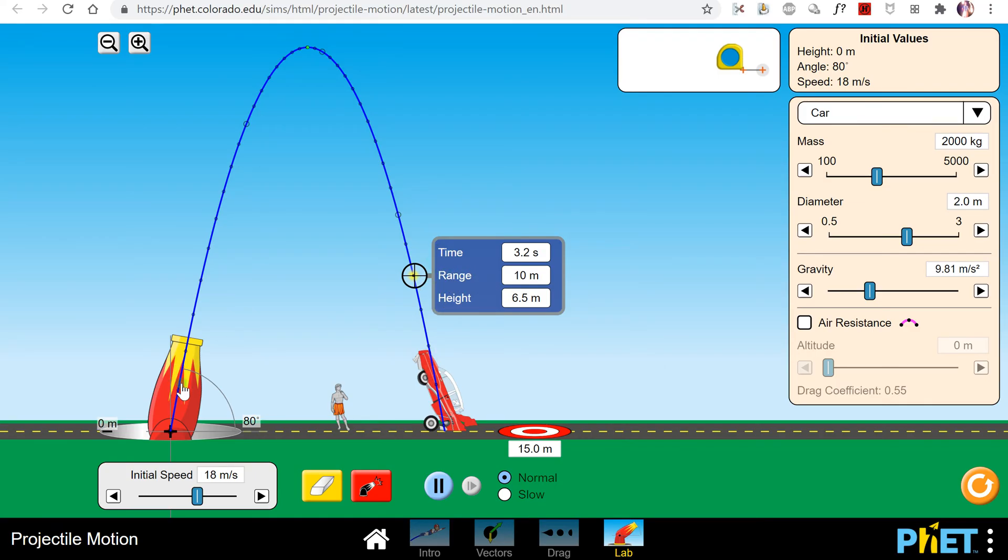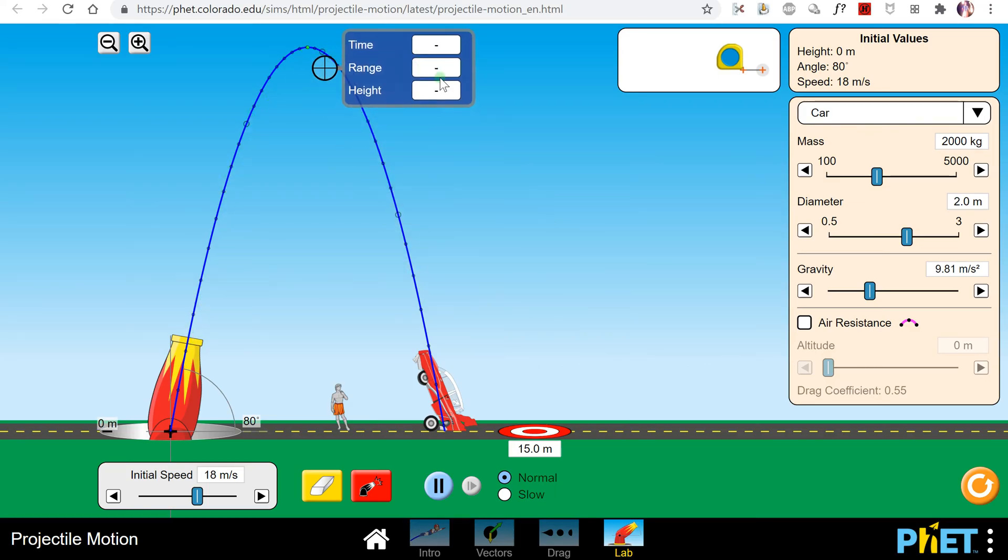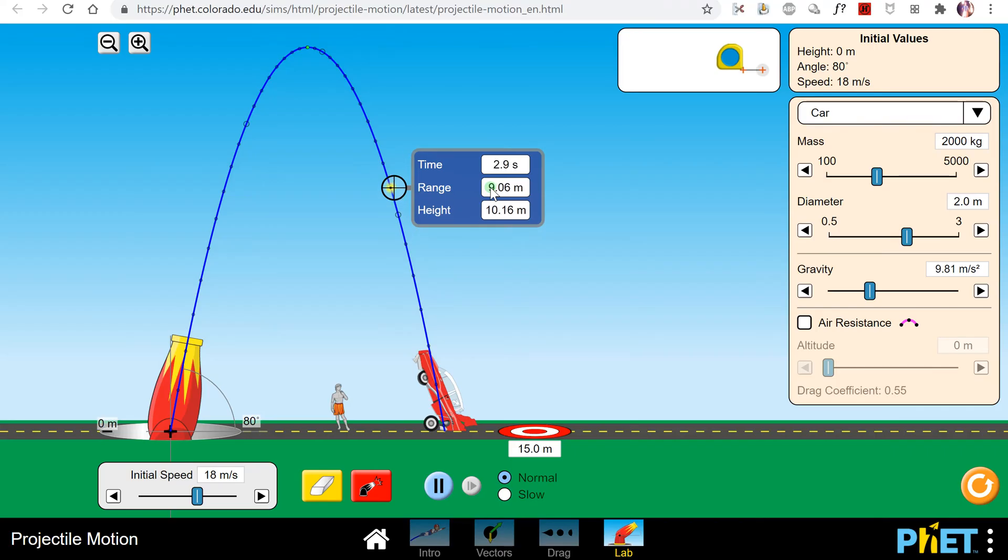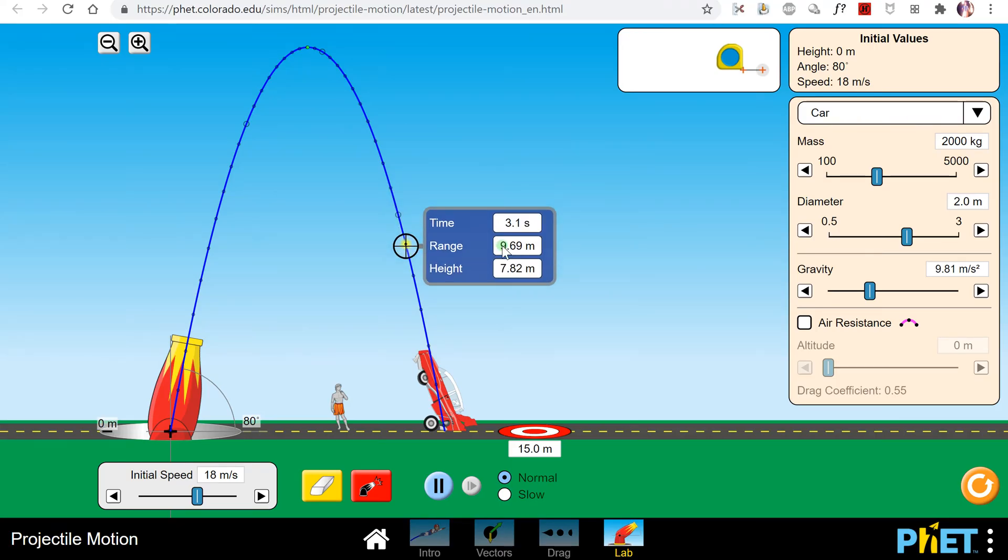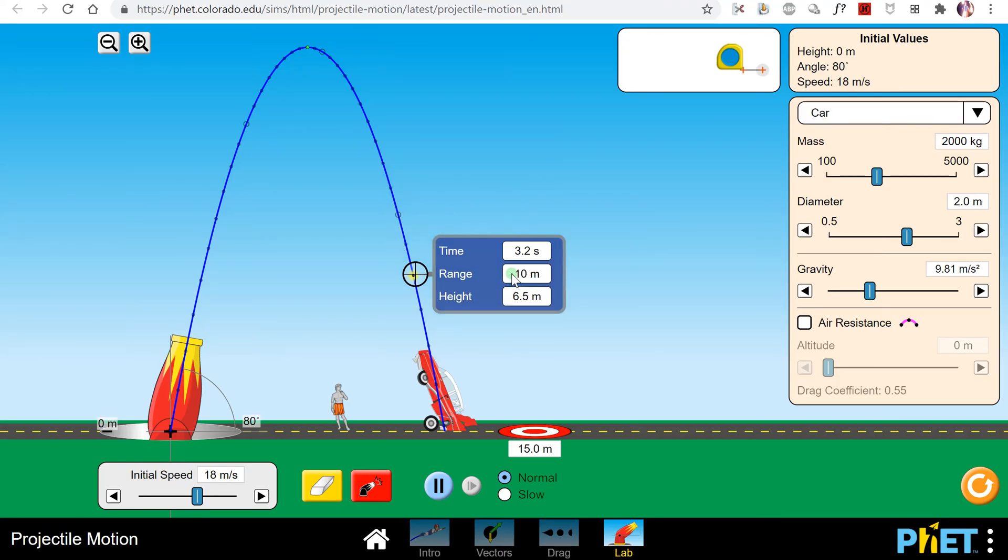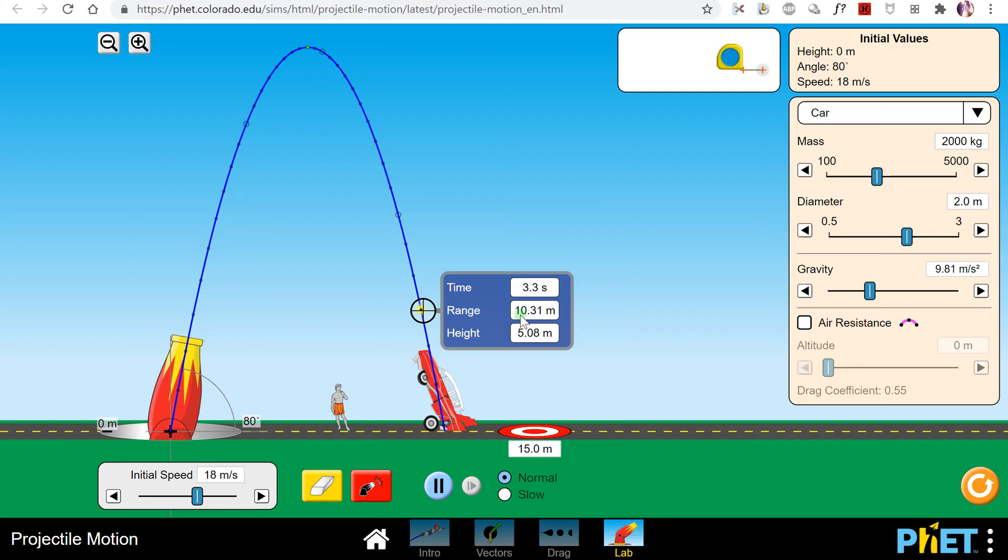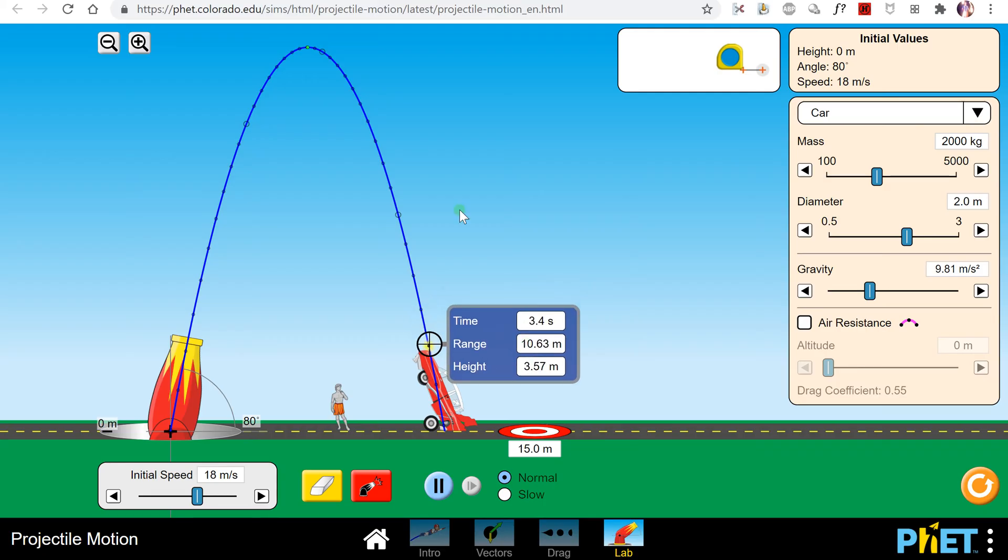Also, you should note that these dots are all created at equal time intervals, so I think they're tenths of a second. You should see you go by 2.9, 3, 3.1, 3.2. So each dot represents 0.1 second of the projectile's path.